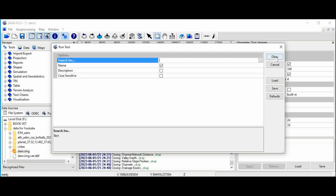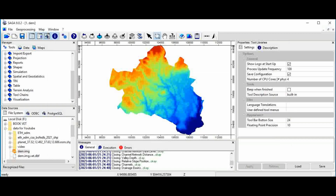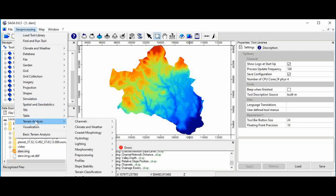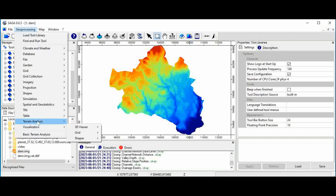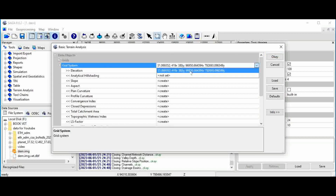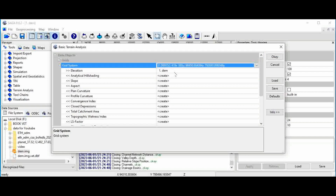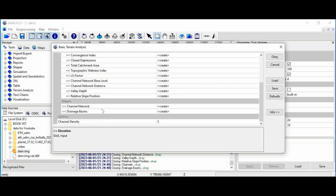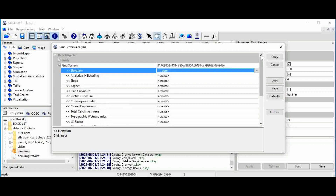If you click OK you'll find the tool you want to perform. Go to geoprocessing, then terrain analysis, then basic terrain analysis. Once you open this dialog box, you can set the grid system and the elevation, and the other parameters will be created using the digital elevation only.